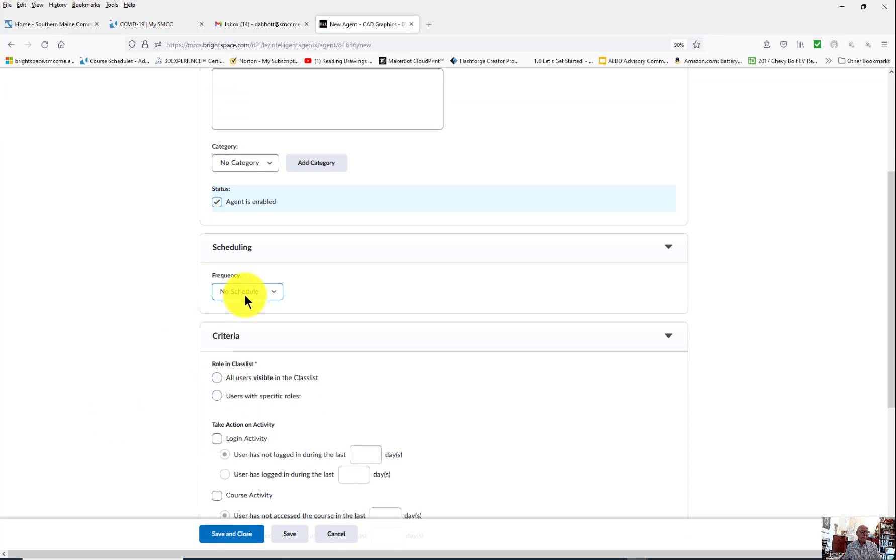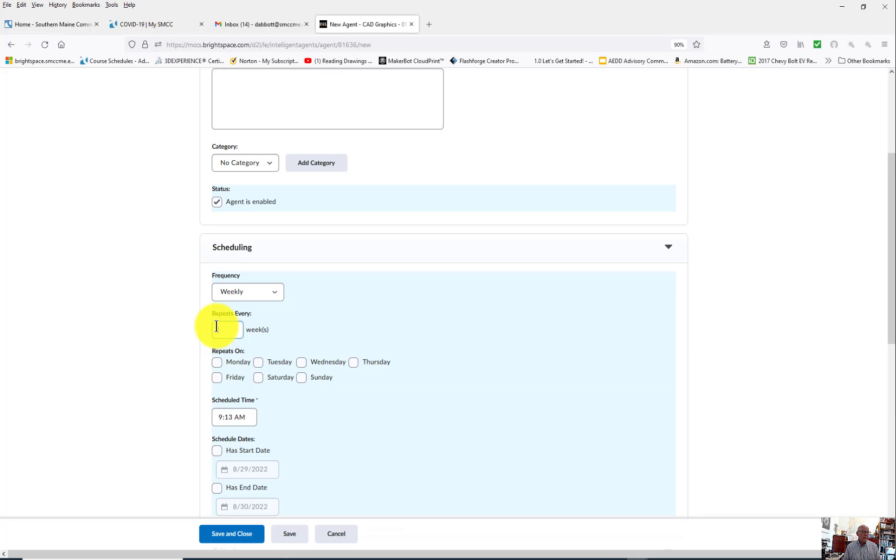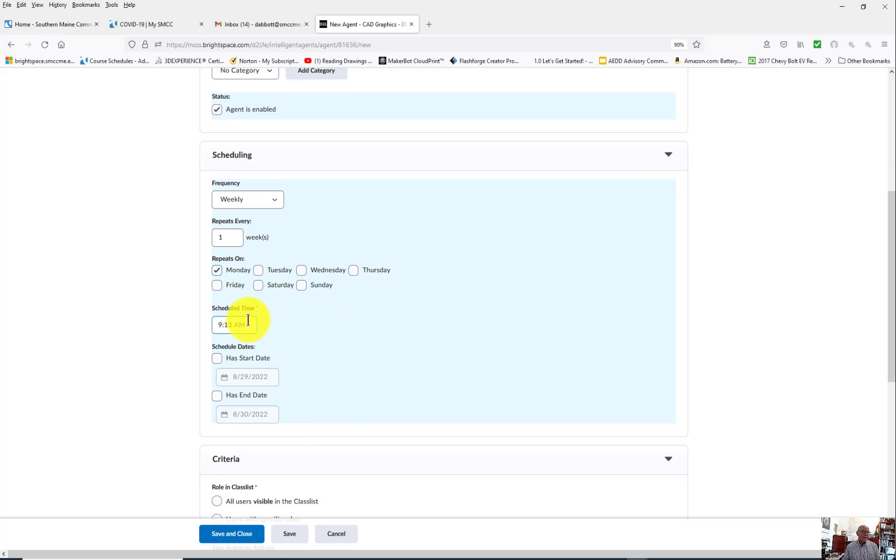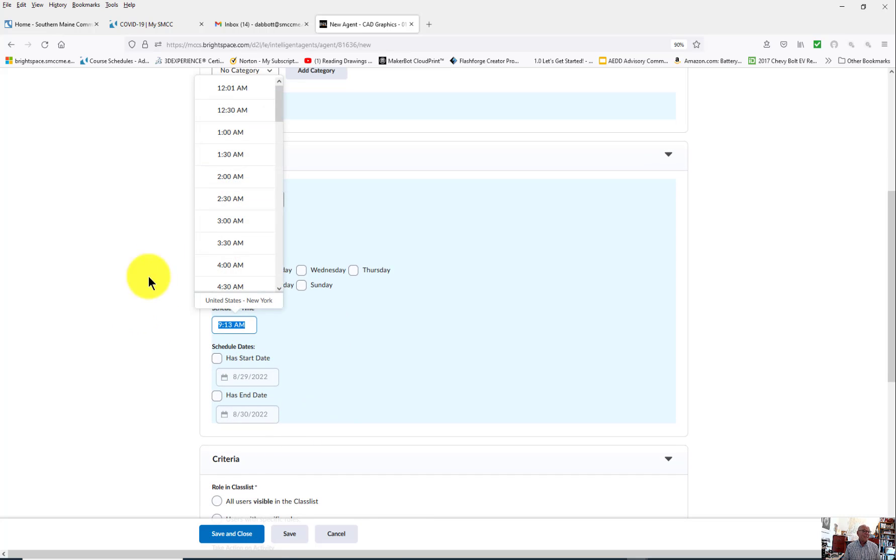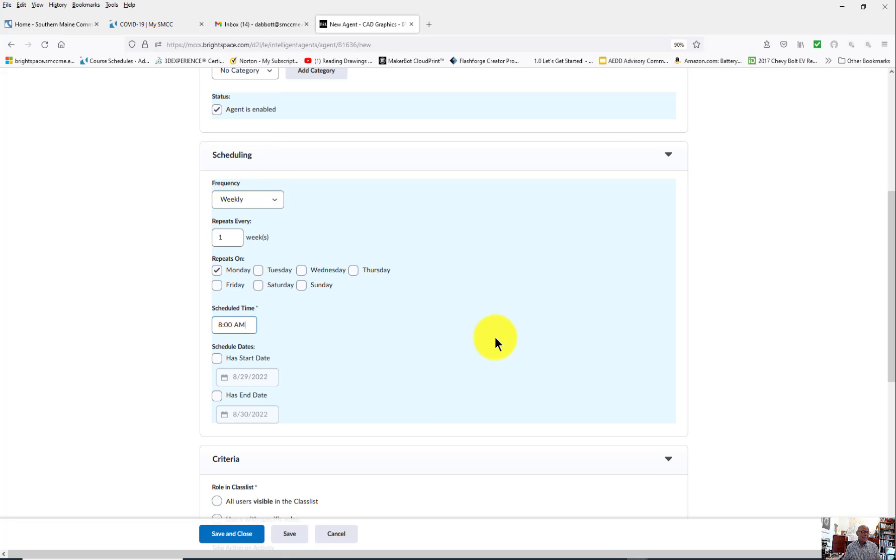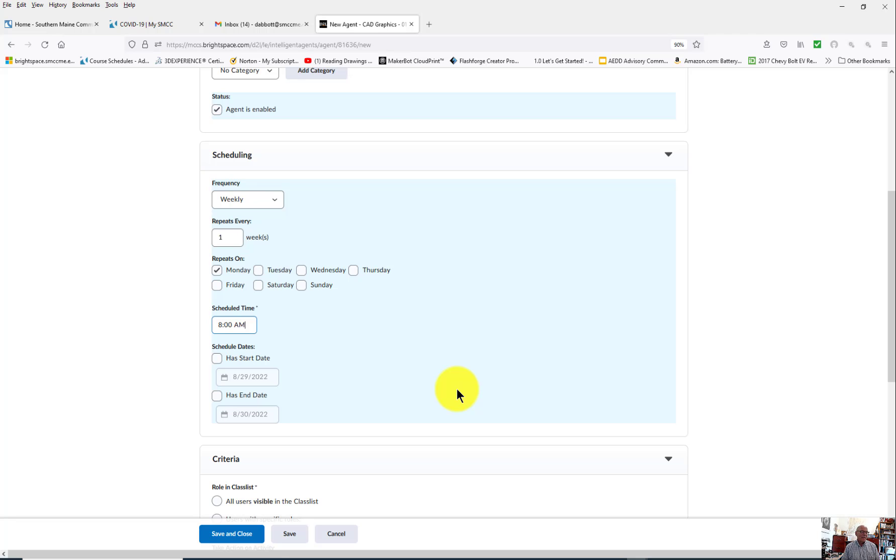For frequency, in my case I want this to go weekly. I want it to repeat every week. I have mine happen on Monday at 8 o'clock. The reason is because at 8:15 or just shortly after 8, I do my attendance. So if I get a notification that someone has gone more than a week, I know they weren't attending the Zoom class or doing Brightspace during that period of time.